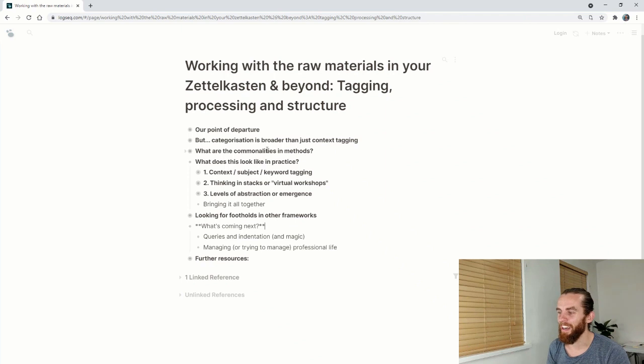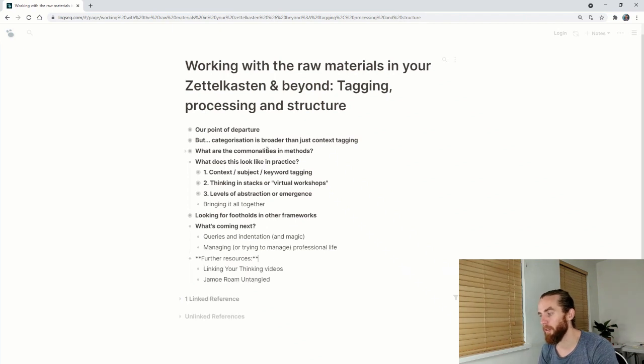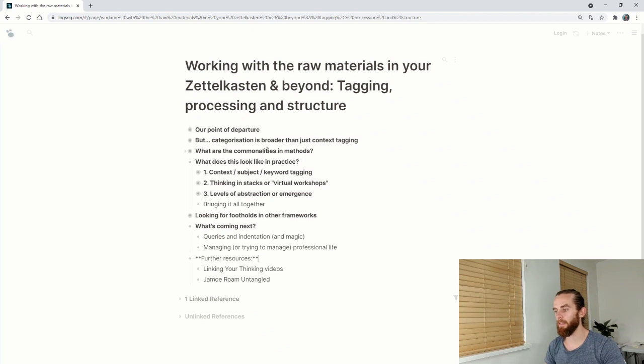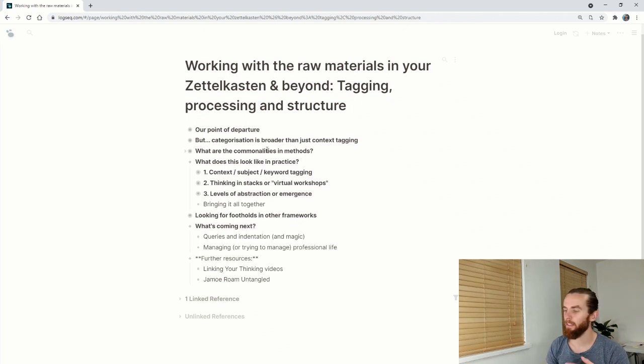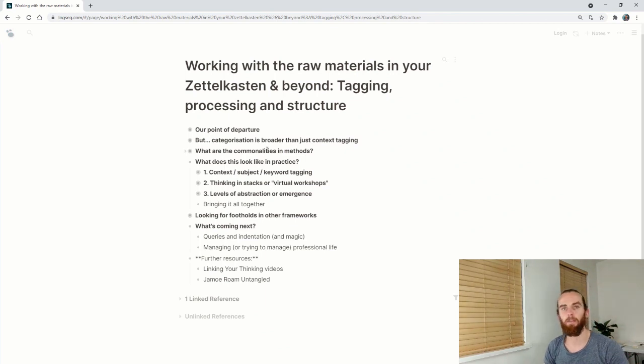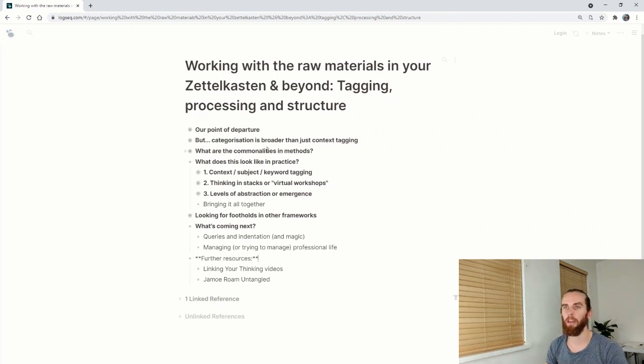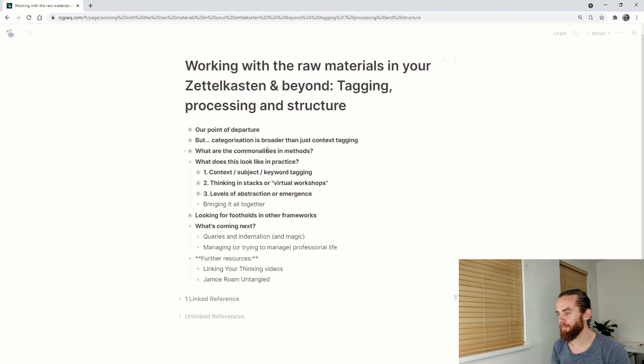Further resources for this video, Linking Your Thinking videos, I will link to those below. Nick does a really good job. He just seems to be very authentic and I like his vibe. Maybe one day I can be like him. And then Jamie Mills has this course, which is Rome Untangled. The first part of it is free. I'd highly recommend looking through that if this sort of interested you, because he also looks at ways of structuring and working and doing things in a repeatable way. His course is very well laid out.